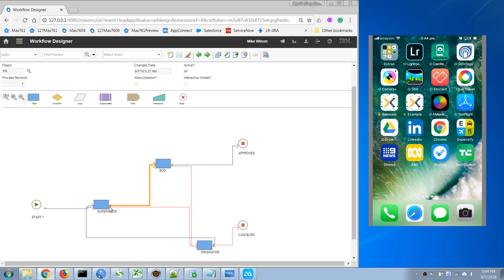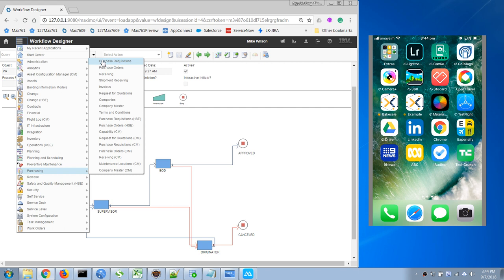Where we will have to accept or reject the PR. If we reject it will go back to the requester, and if we accept it will go to a board of director. So what I'm gonna do is I'm gonna open the PR application now to demonstrate.